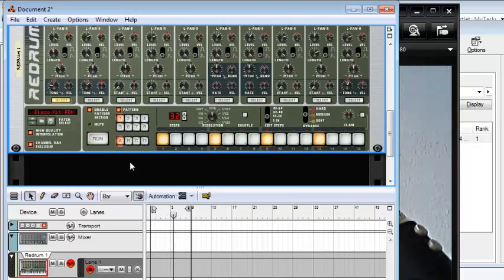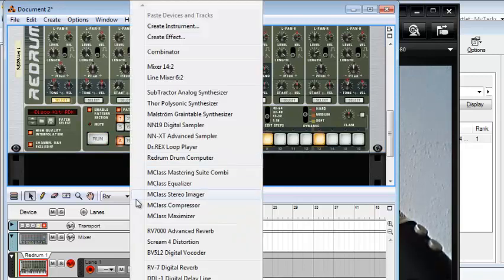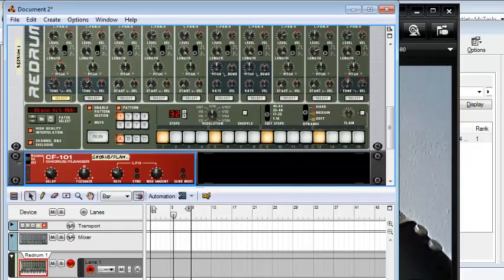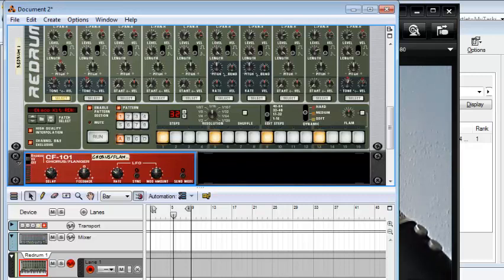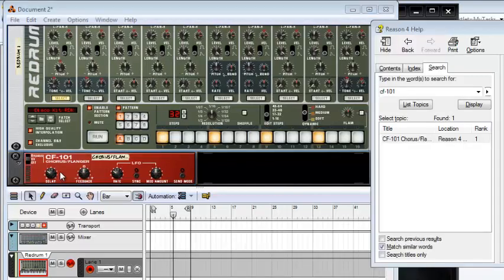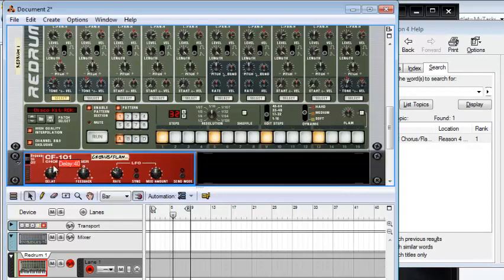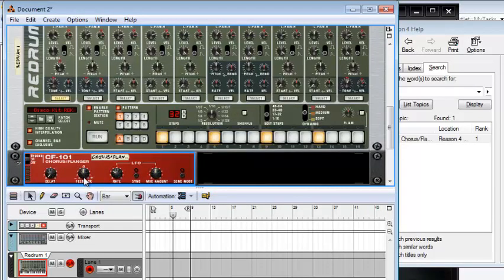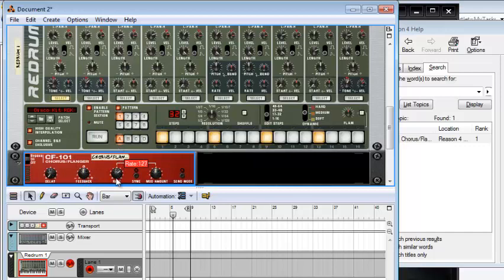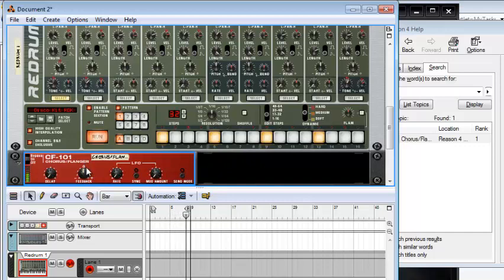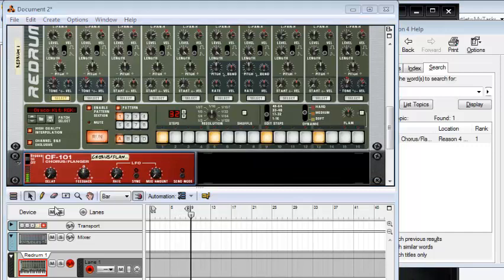All right, now I'm just going to add a CF-101 chorus flanger device, and we're going to play around with it a little bit and see how things go. Okay, great. So we're going to start with everything down at 0. Feedback is 0. Delay is 0. We have our rate down to 0. Modulation amount down to 0. And we'll play our beat again. And you can see there are no effects.